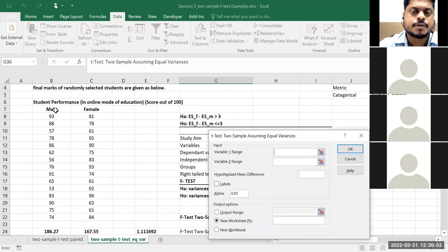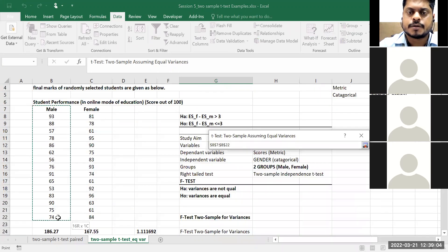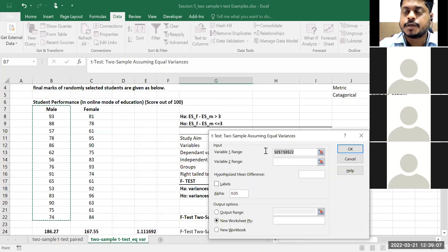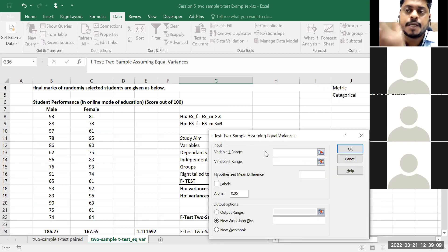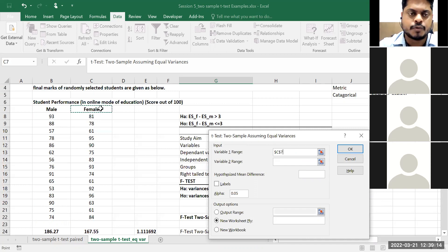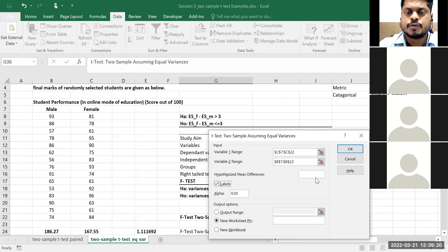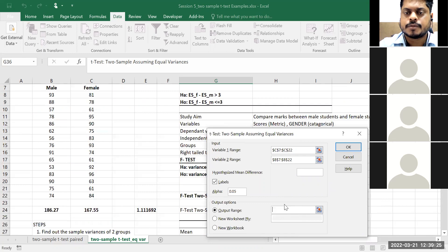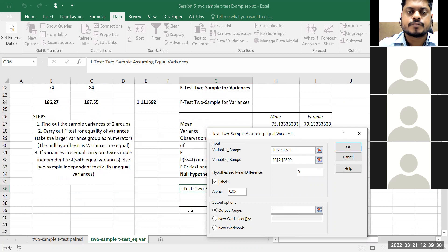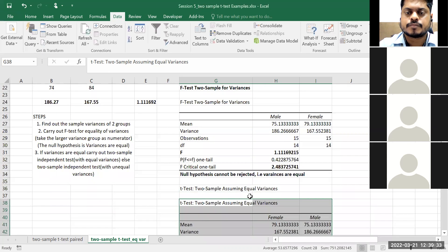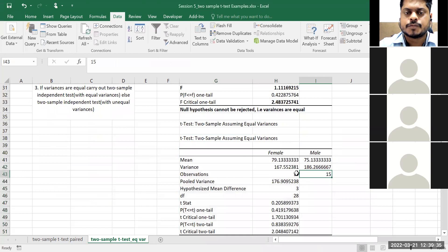Variable one range: since I believe female students are scoring higher than male students, variable one will be female and variable two will be male — variable one minus variable two. What is my hypothesized mean difference? Three, because that is what I want to prove — whether the difference is greater than three.